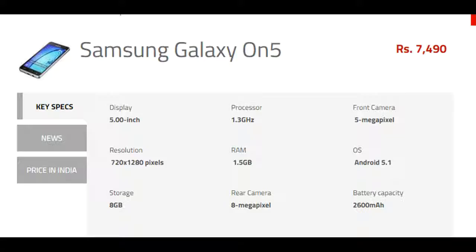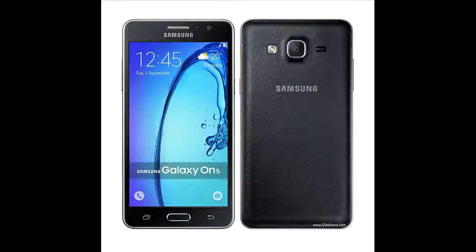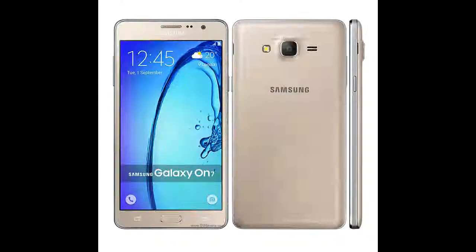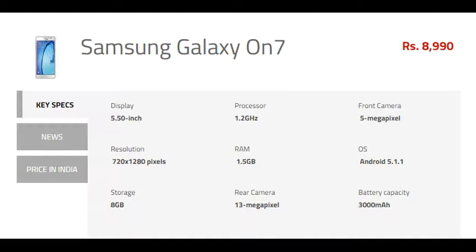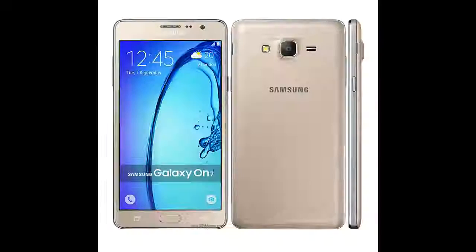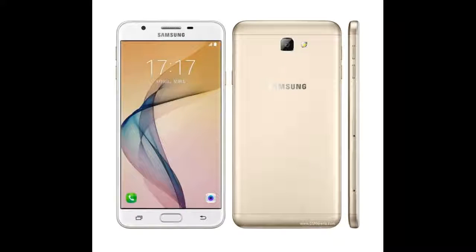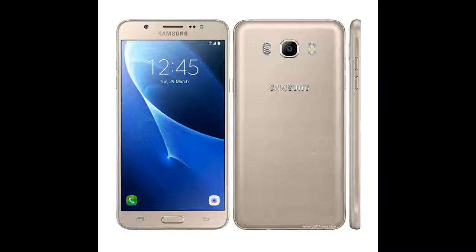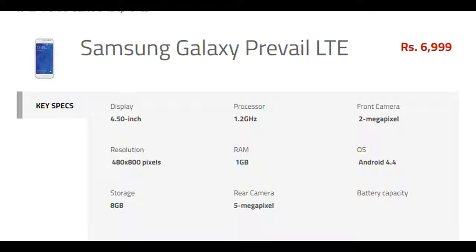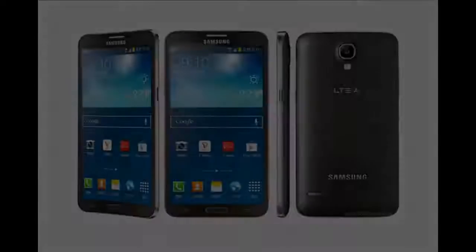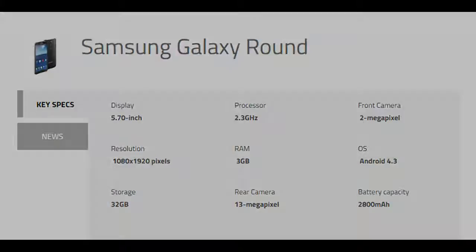Samsung Galaxy On 5, Samsung Galaxy On 5 Pro, Samsung Galaxy On 7, Samsung Galaxy On 7 Pro, Samsung Galaxy On 7 2016, Samsung Galaxy On 8, Samsung Galaxy Prevail LTE, Samsung Galaxy Round.